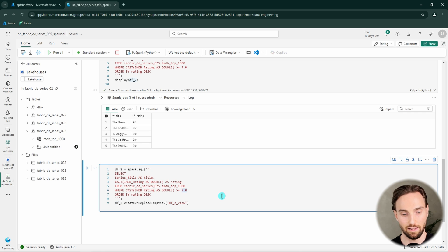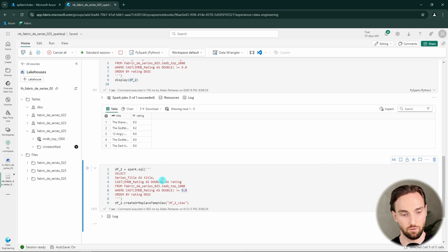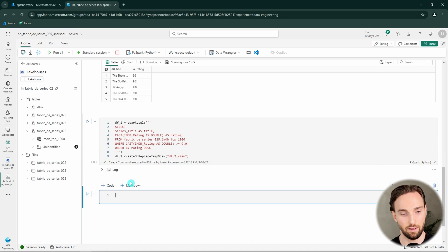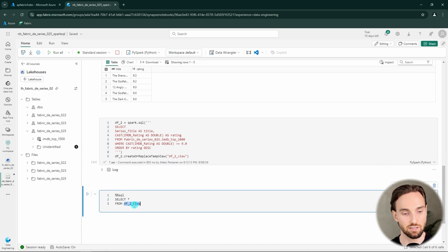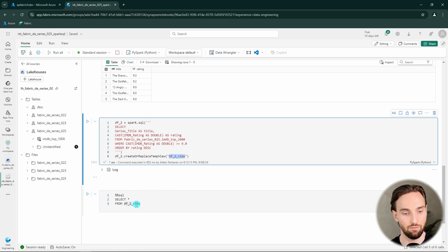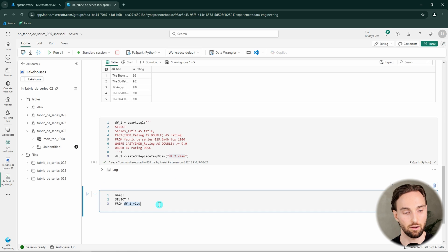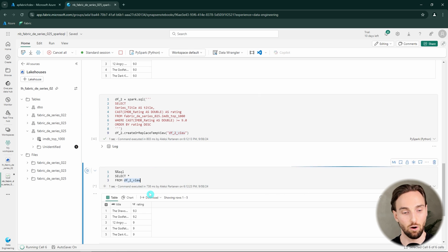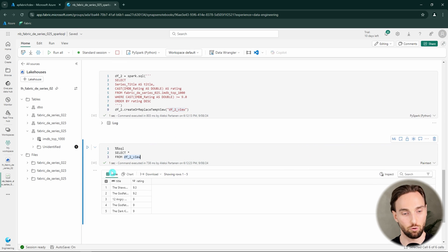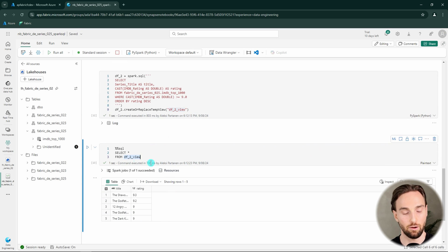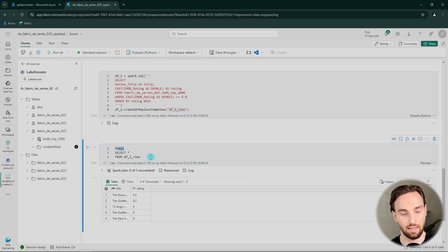So let's run this code and this should finish very fast. And now it is done. And then we can add a new code cell here. And now we are selecting everything from this DF2 view that we just created there. And now we should be able to query that. And we are able to query that now using this SQL cell.